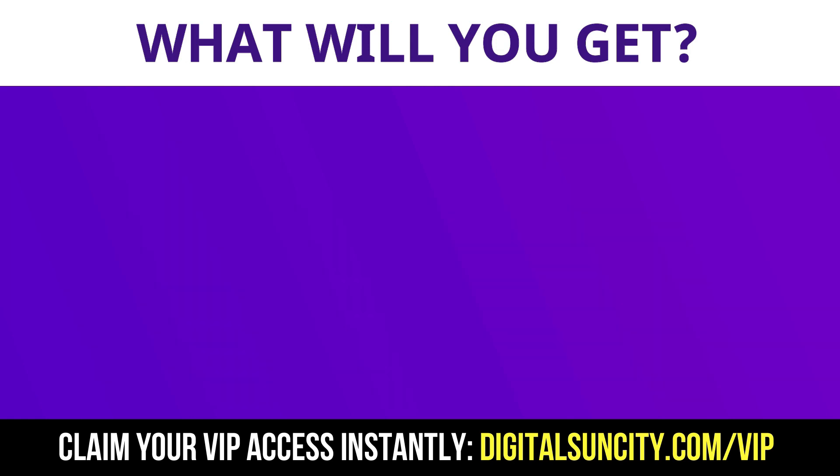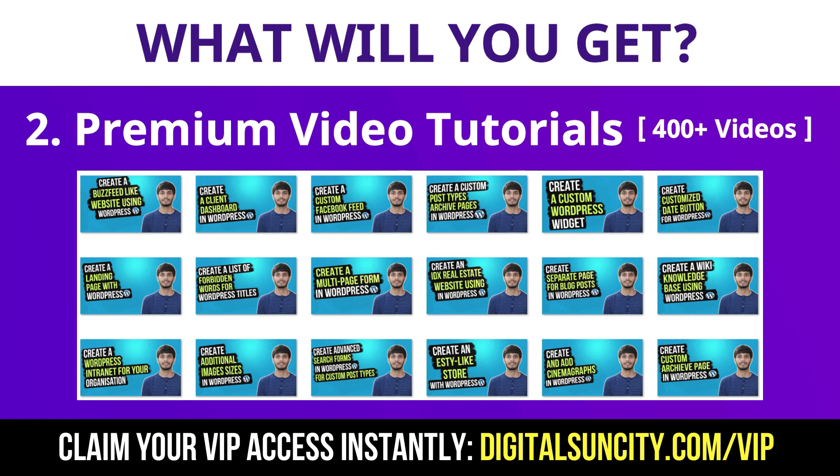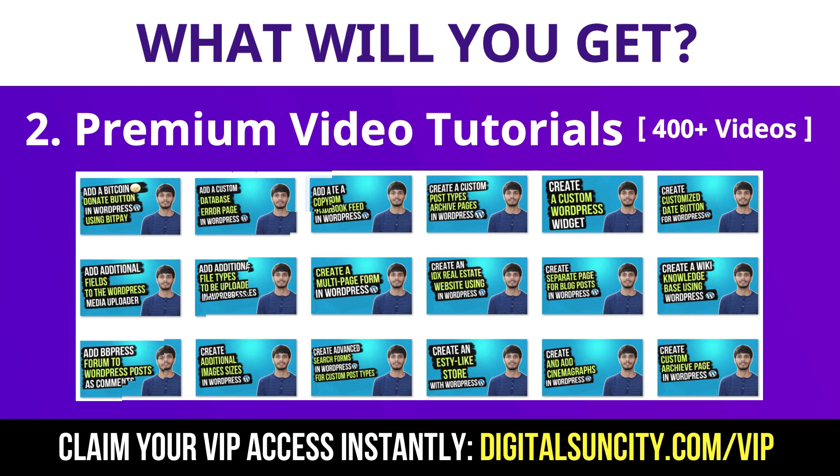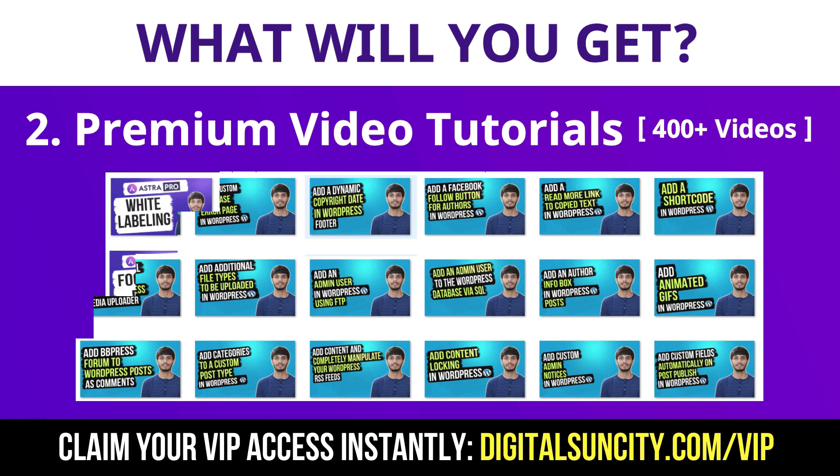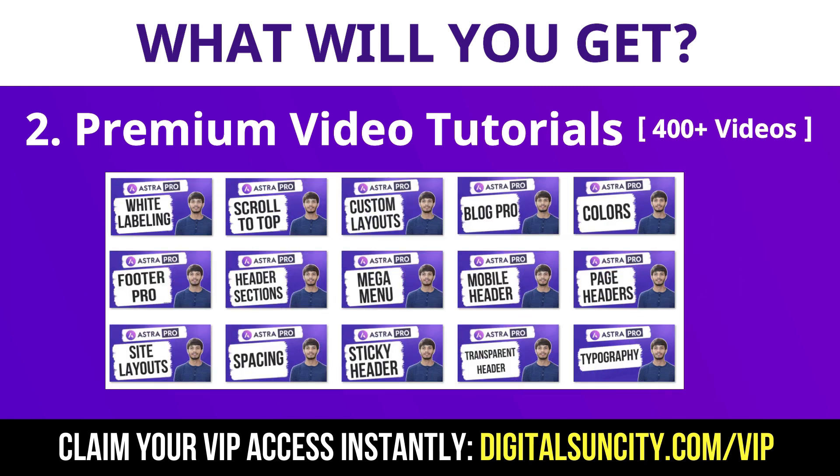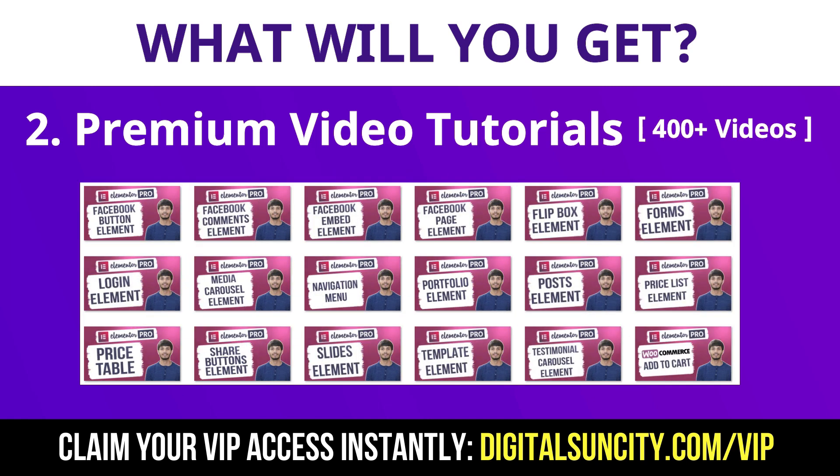Now, the second thing is premium WordPress video tutorials. In the coming weeks, I am creating video courses for all the major WordPress themes and plugins. This will include video tutorials for WordPress, Divi, Astra, Elementor, Visual Composer and lot more. So, as you can see, I have already started working on them.